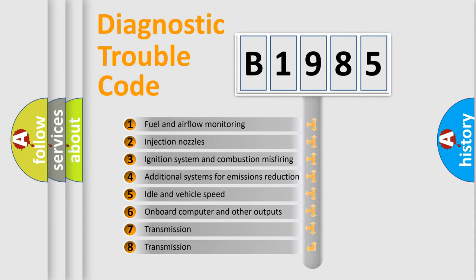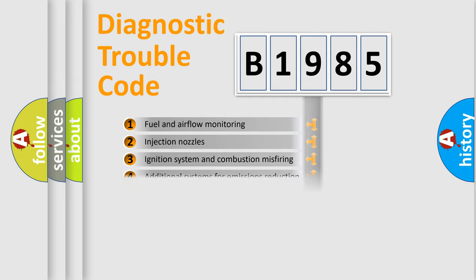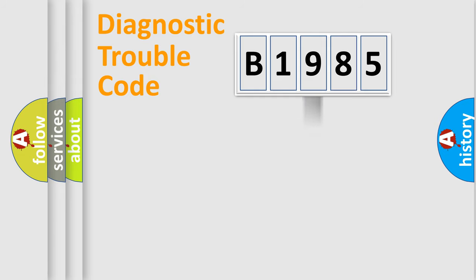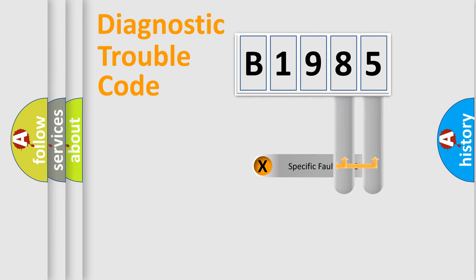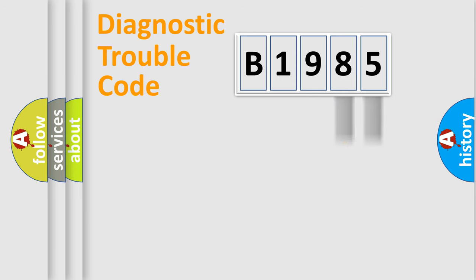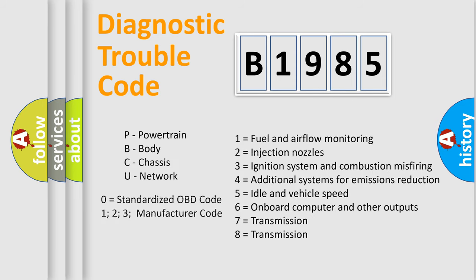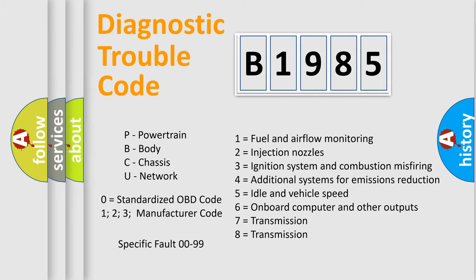The third character specifies a subset of errors. The distribution shown is valid only for the standardized DTC code. Only the last two characters define the specific fault of the group. Let's not forget that such a division is valid only if the second character code is expressed by the number zero.